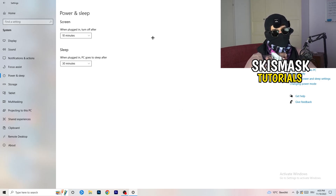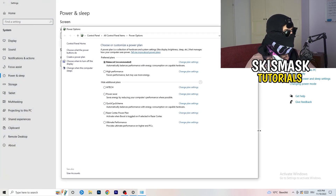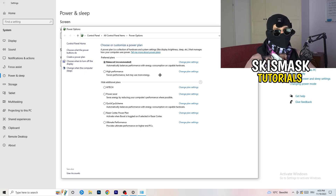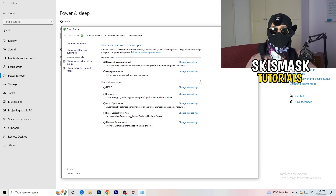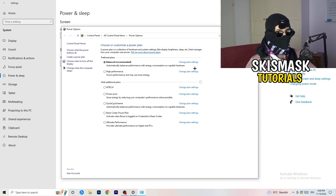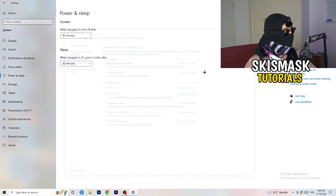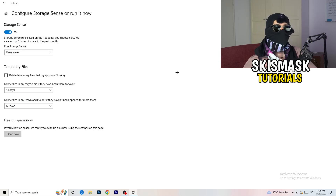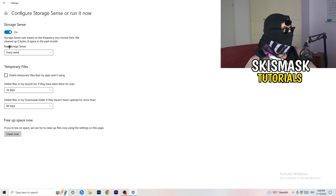Next, go to Power and Sleep. The basic sleep settings don't matter much here — what you want is to click on Additional Power Settings on the right-hand side. You'll see your power plans listed. For me, Balanced works best, but for some PCs High Performance is better. Check each option — Balanced, High Performance, and Power Saver — and test which one gives you the best results. Afterwards, go to Storage and click on Configure Storage Sense or Run It Now.